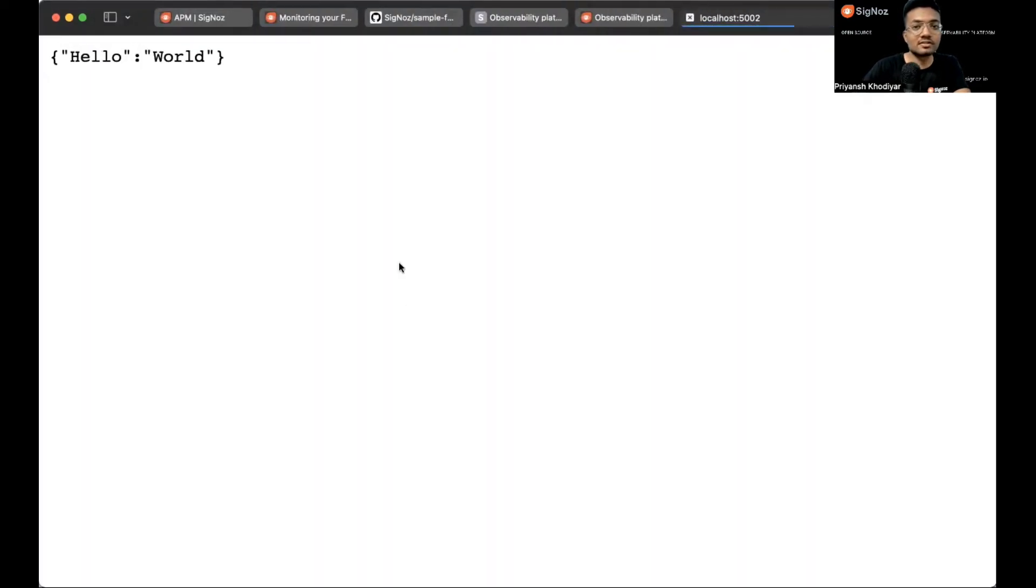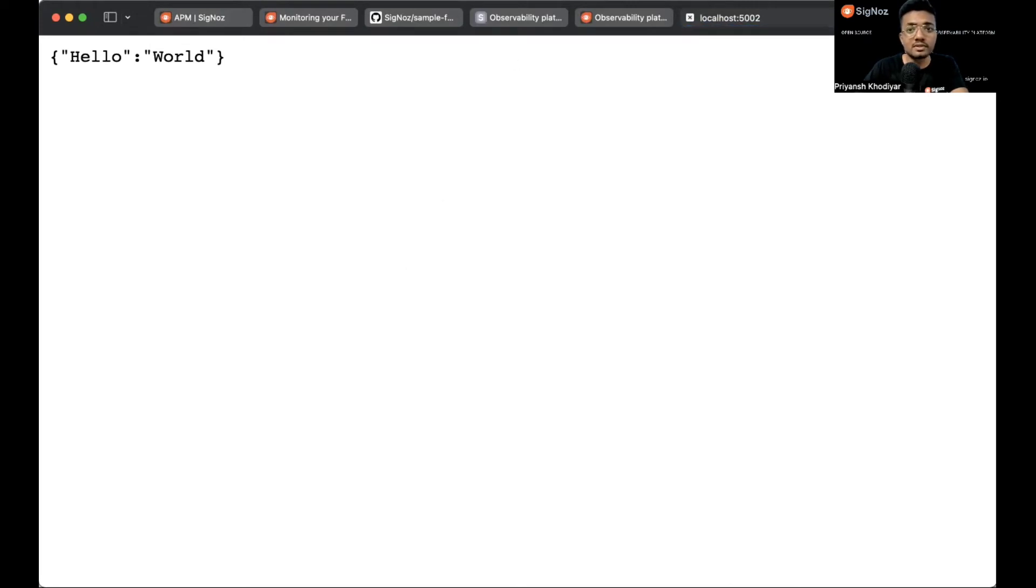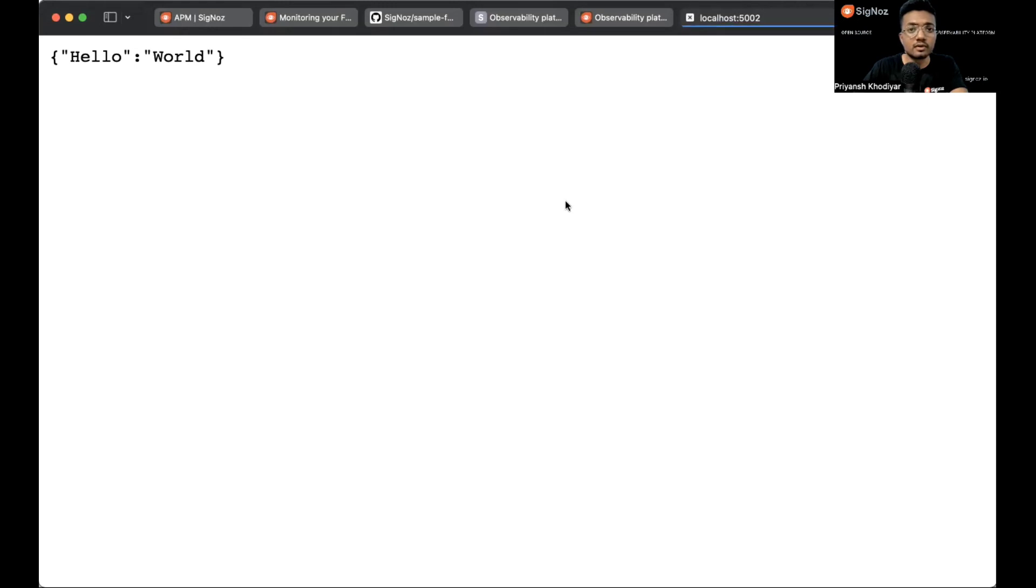This is just a simple dummy app. Hello world. I'm just hitting the endpoint several times, refreshing the page so we get some dummy data to observe on the SigNoz dashboard.